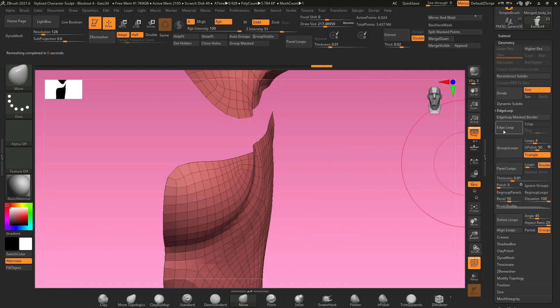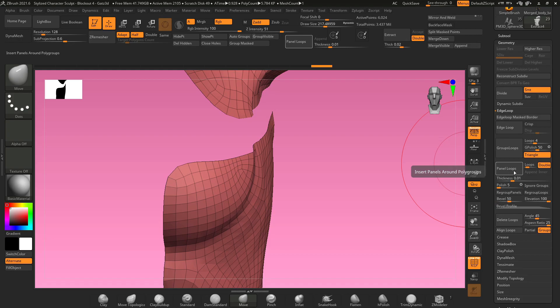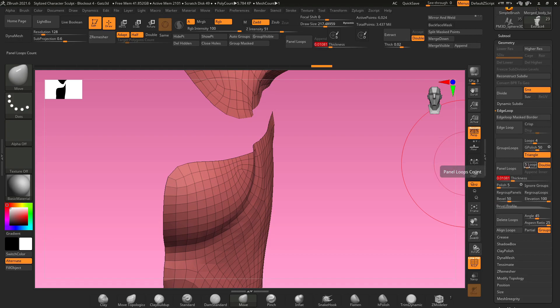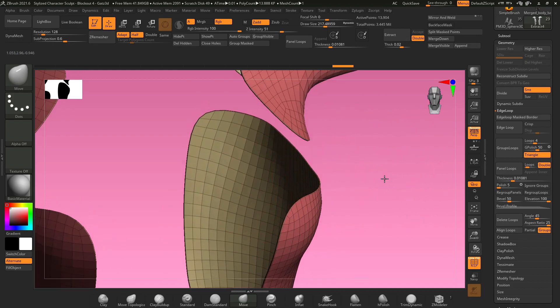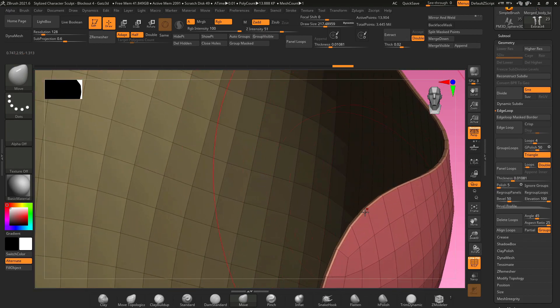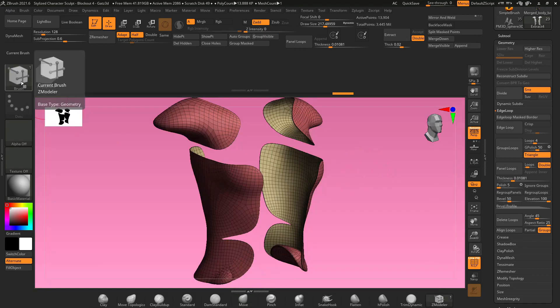I want to go back to edge loop and I want to find panel loops. You can change the thickness of your panel loops here, and you can actually change the number of loops that it's going to create once you hit panel loops. If I zoom in on the edges you can see that the interior polygroup is back, and along this edge is a nice clean polygroup.